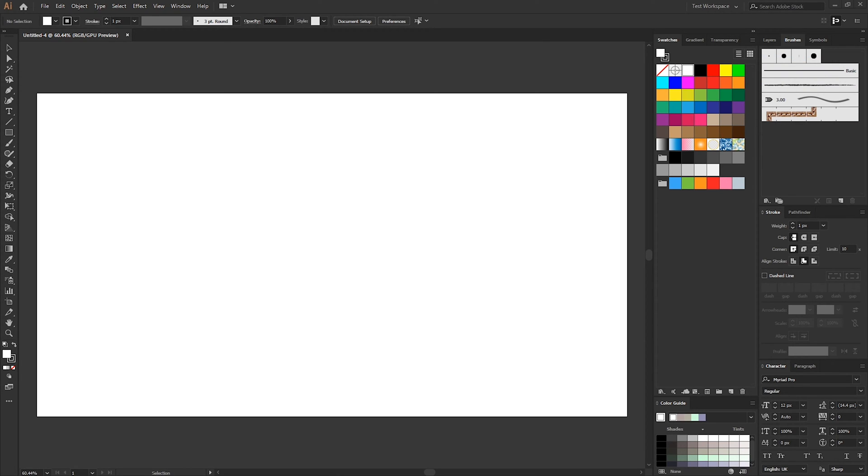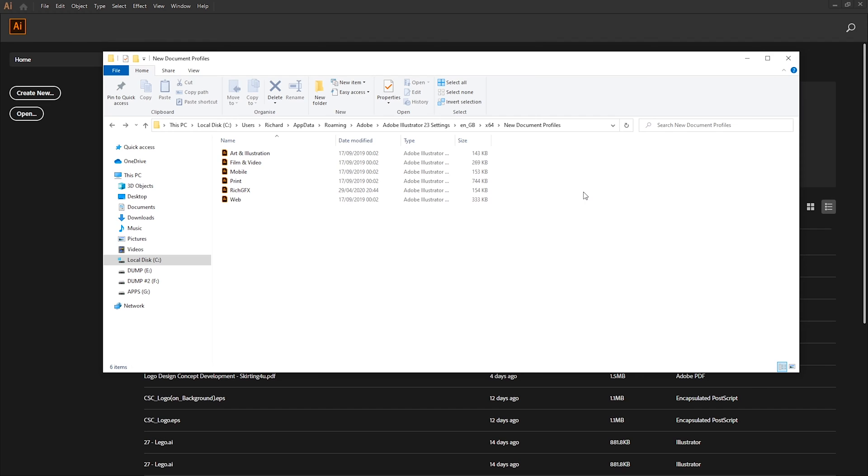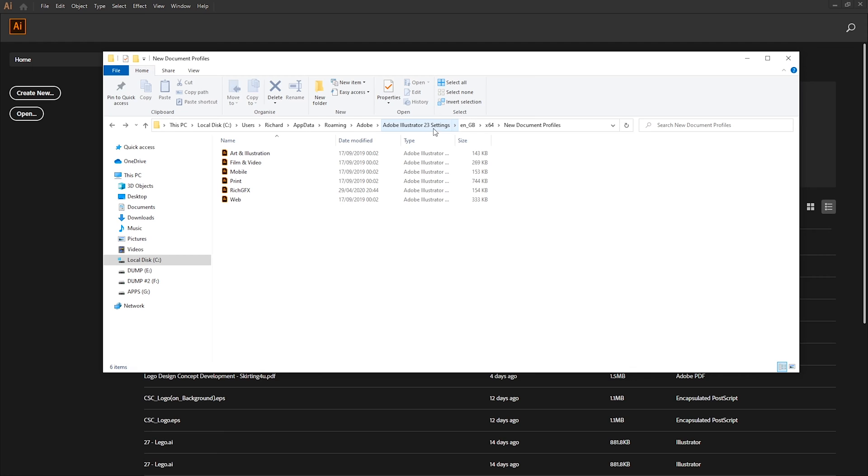To create a new document profile the first thing you want to do is close your current document and then navigate to the new document profiles folder within your users folder. So the path for windows will be users, your username, AppData, Roaming, Adobe, Adobe Illustrator 23 settings and depending on what version you have the number 23 it might be 22 or 21 depending on how old or new your version of Illustrator is, ENGB, Times64 and then new document profiles.